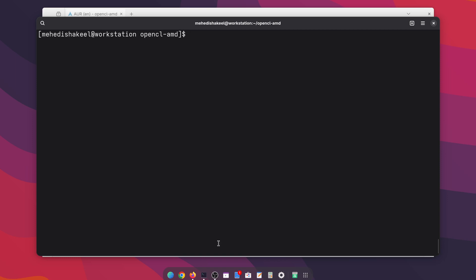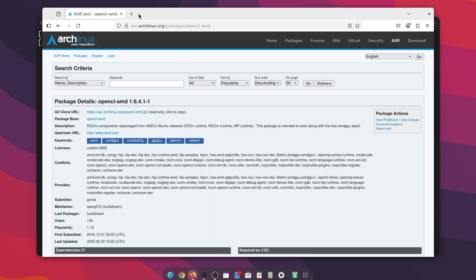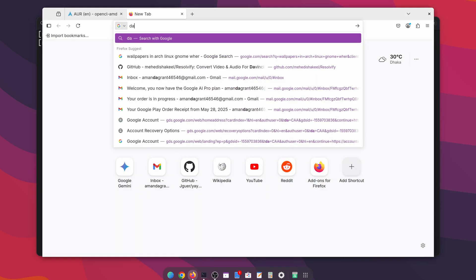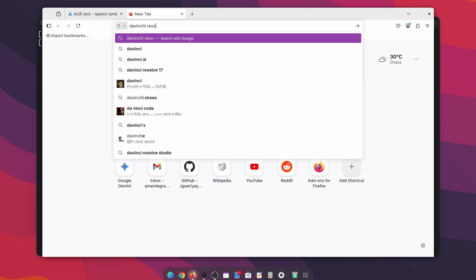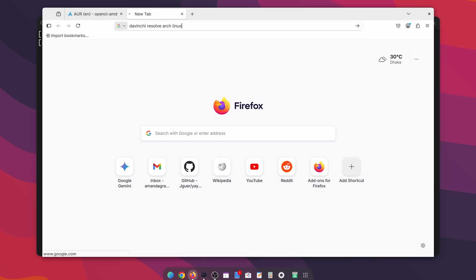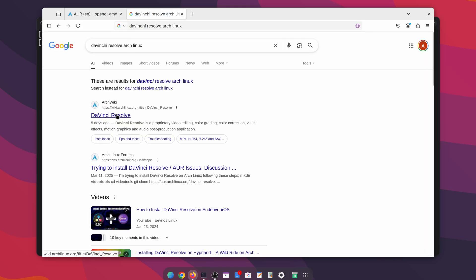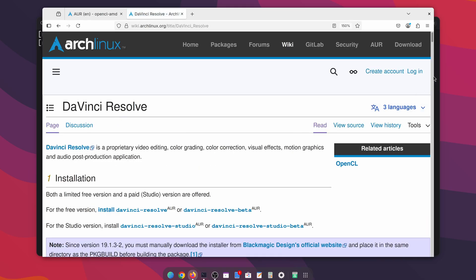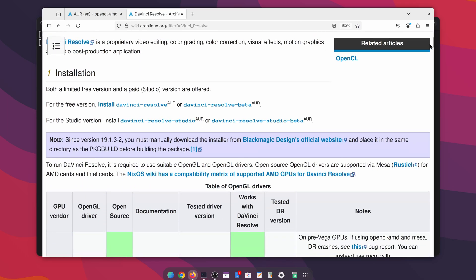Now we have to install the DaVinci Resolve application. Get back to your browser, open another tab, and search for 'davinci resolve arch linux', then go to the first link. Scroll down a little bit and here you can see the installation section. For the free version we have to use this git link, for the free version beta we use this one, and for the studio version we use this one.